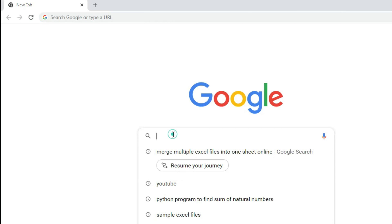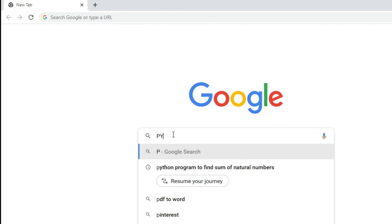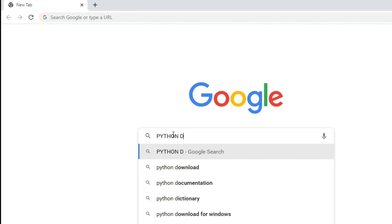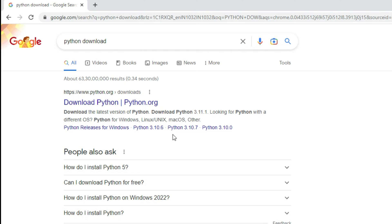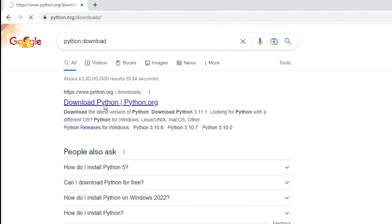You can open any of your favorite browser and search for Python. Here you can see the search result is showing me the official website, python.org. You can just click on this Downloads link.